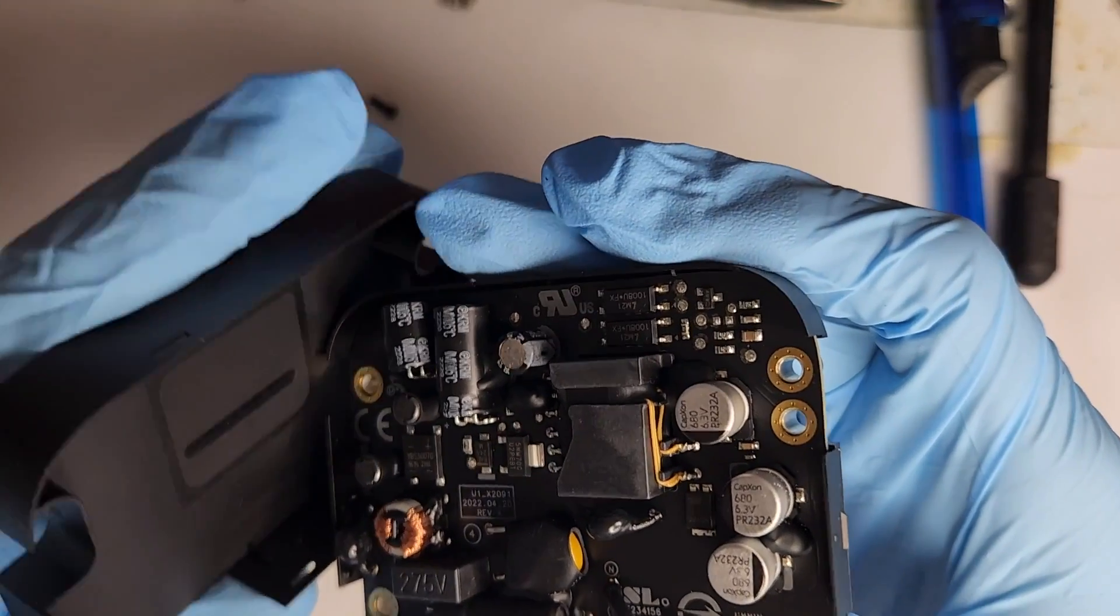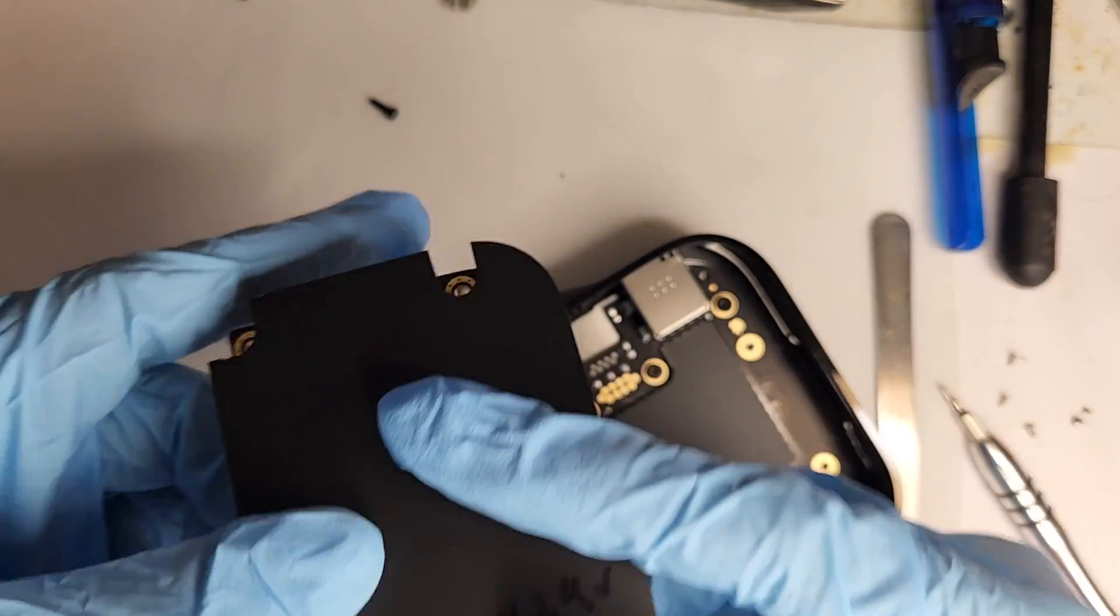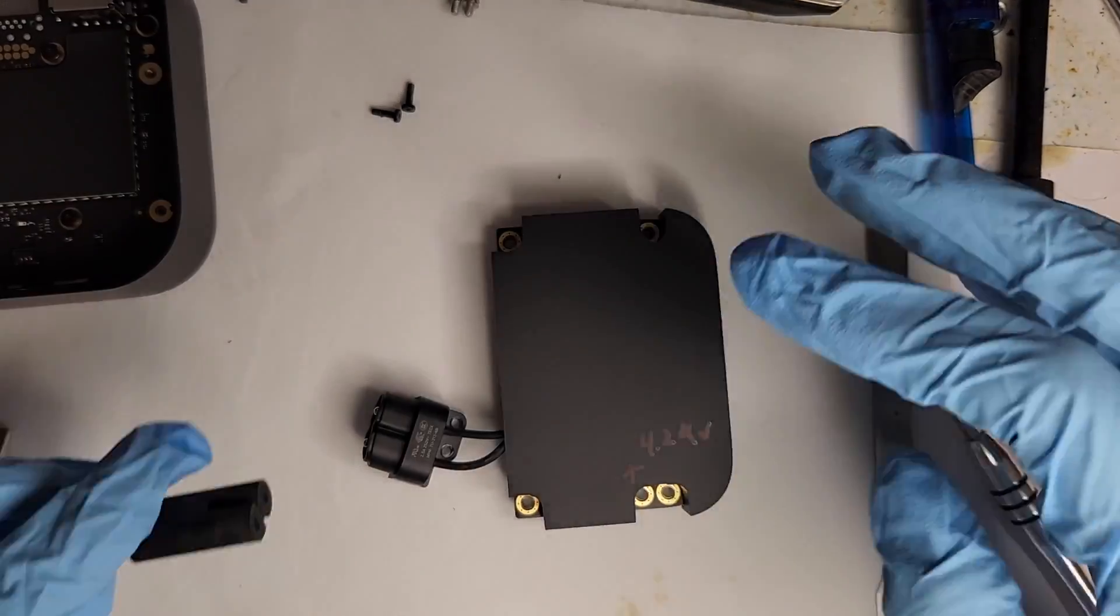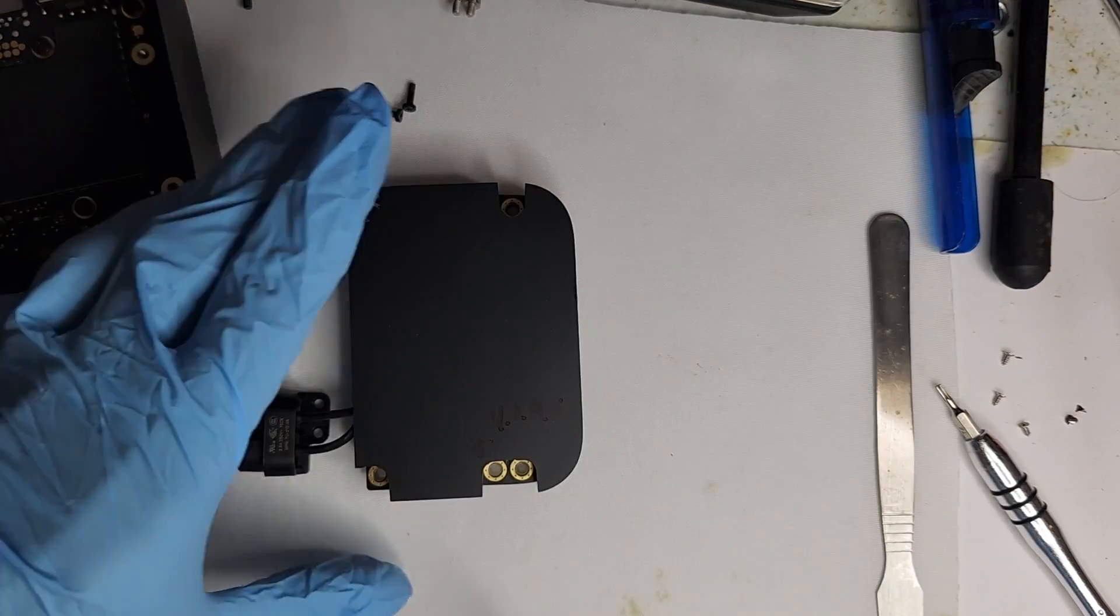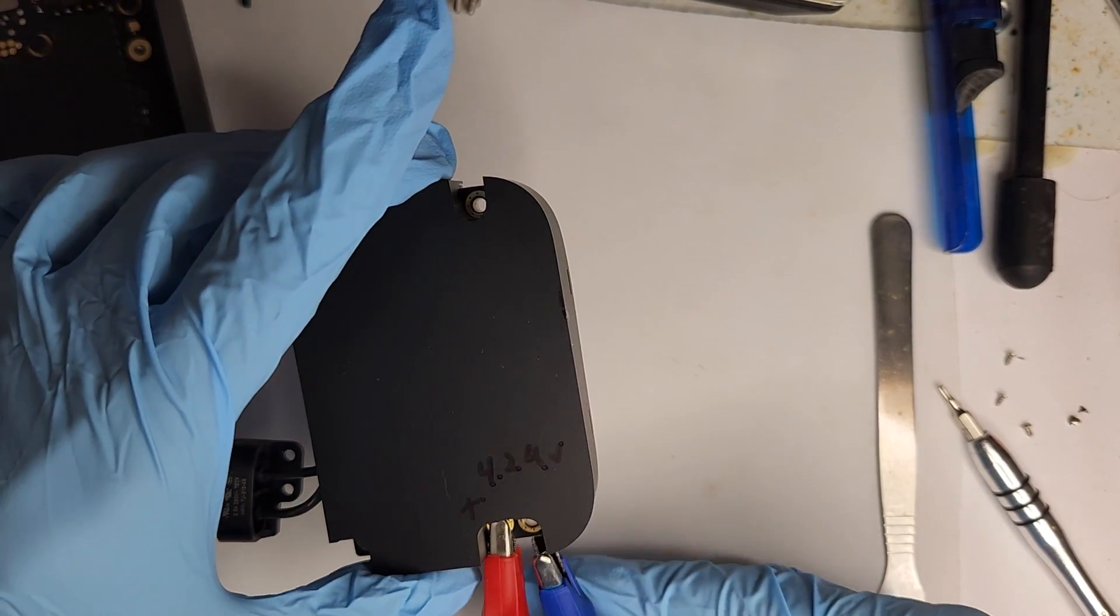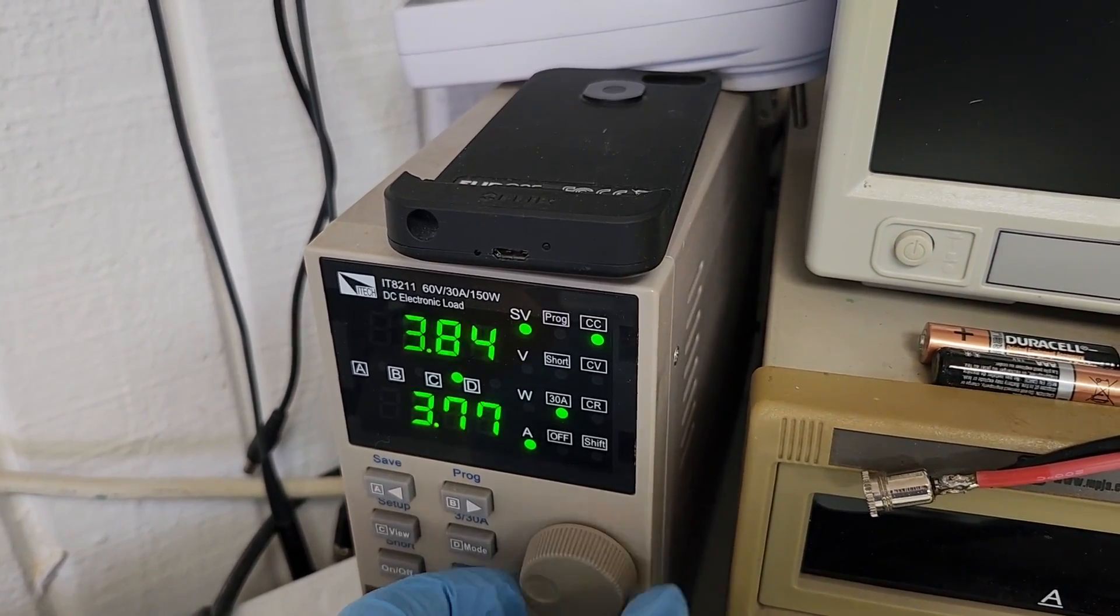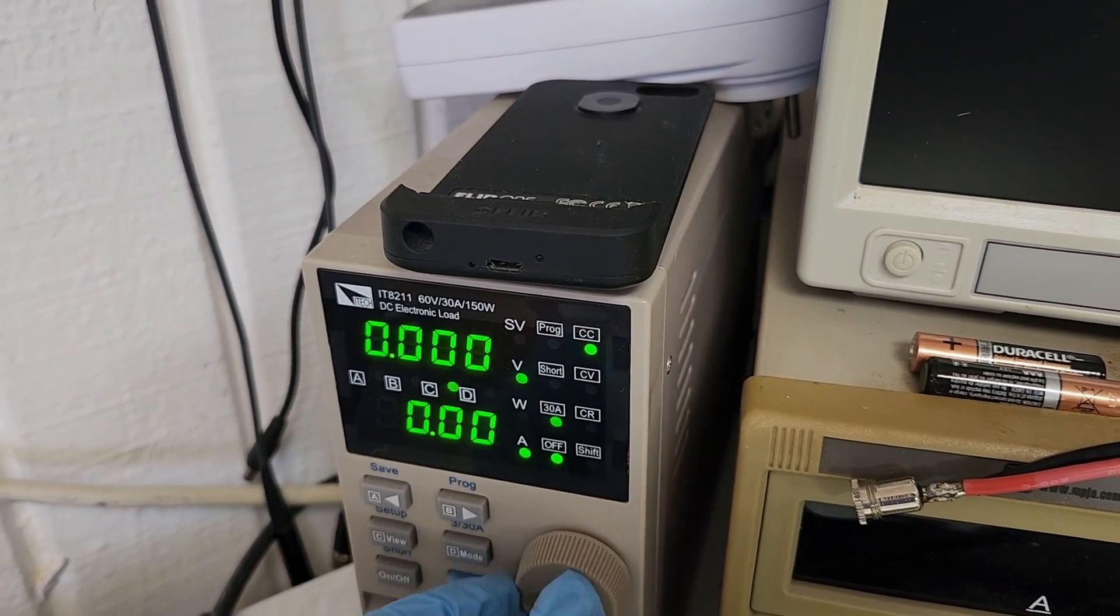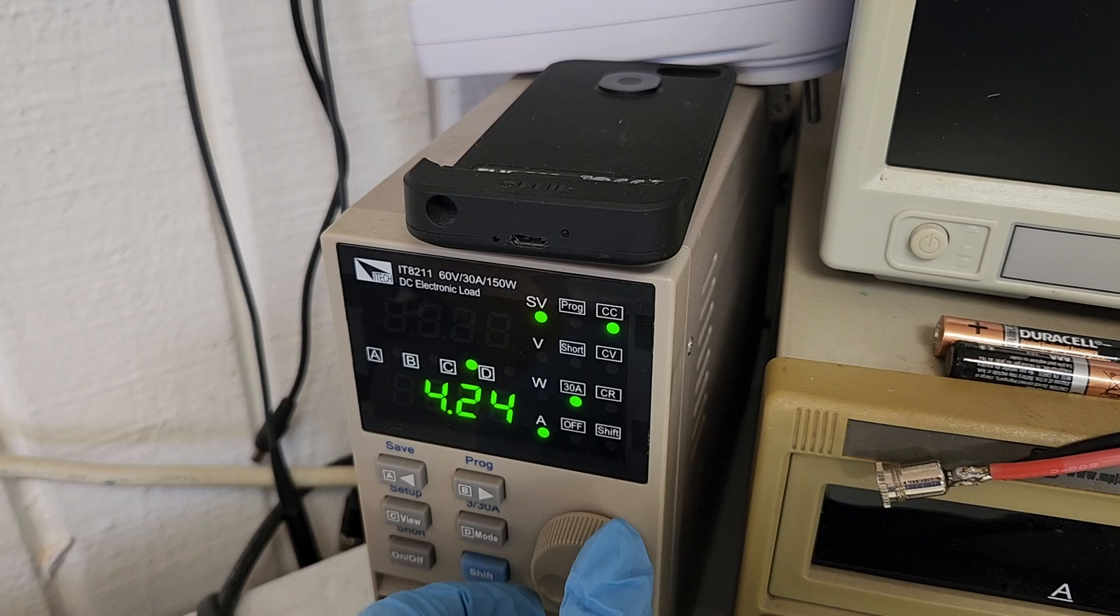But that's okay. We'll put a load on a load tester and find out what the max amp that this power supply will output. Looks like the max amp output is around 4.2 amps. That means this power supply is about 18 watts.